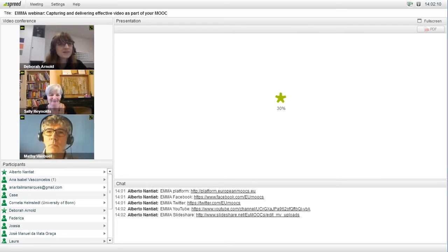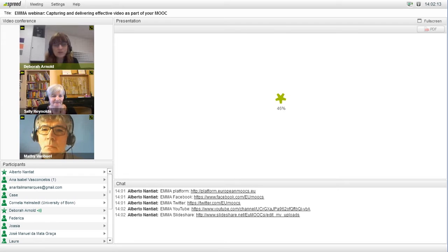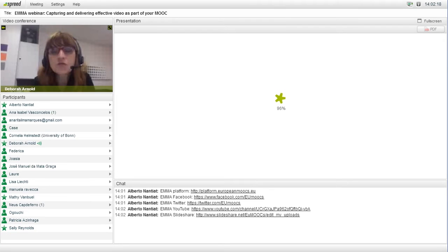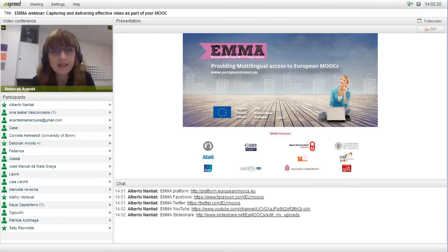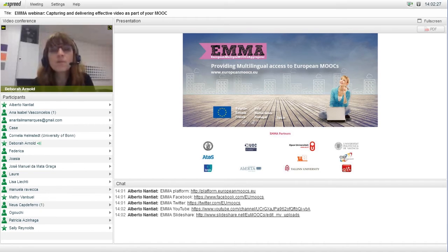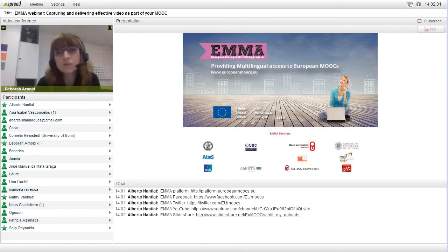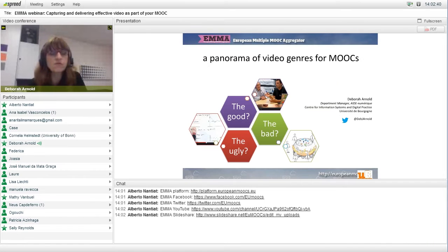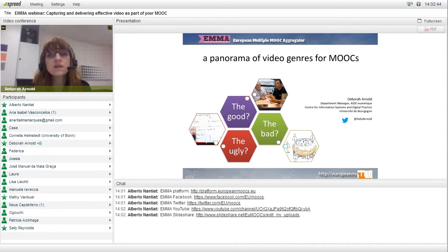Thank you very much, Sally, and hello to everybody. Just to follow on from what Sally said — if you want to follow a MOOC on EMA, have a look at the platform. But if you want to publish a MOOC on EMA, that's also a possibility. EMA is now open to MOOC providers outside the platform. Some of the things we're going to look at will no doubt be of help in designing the video aspect of MOOCs.